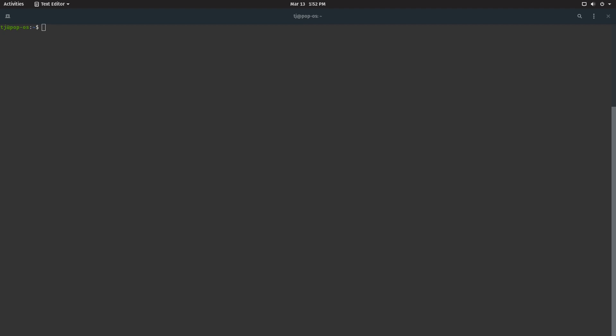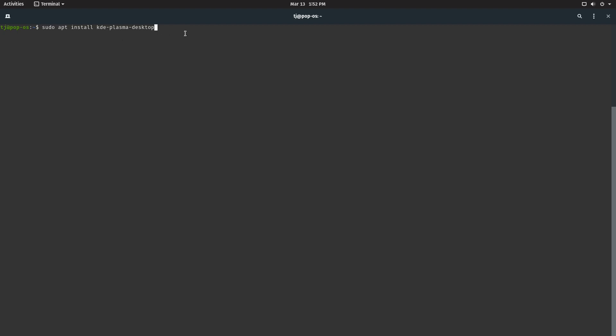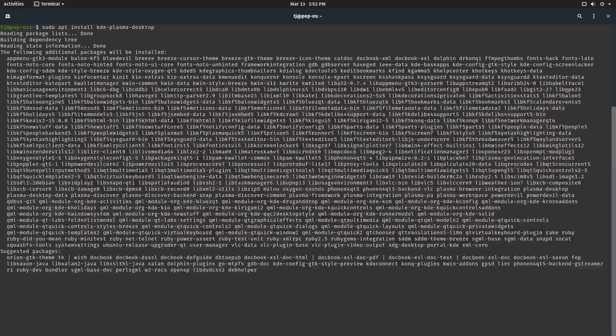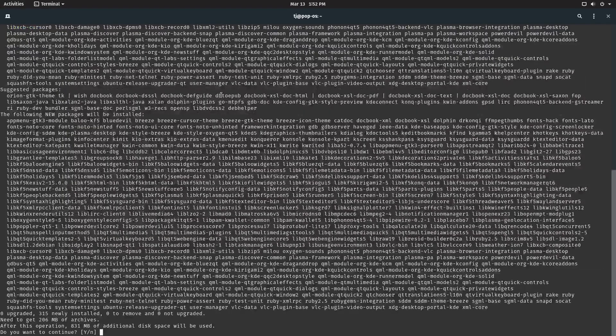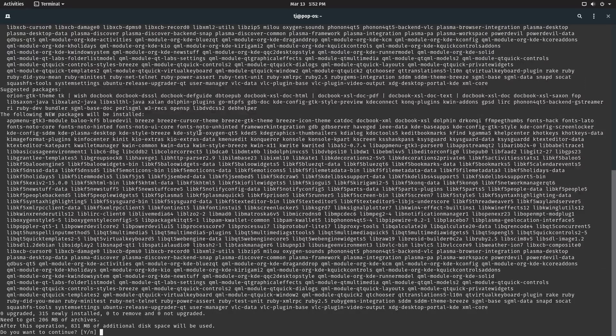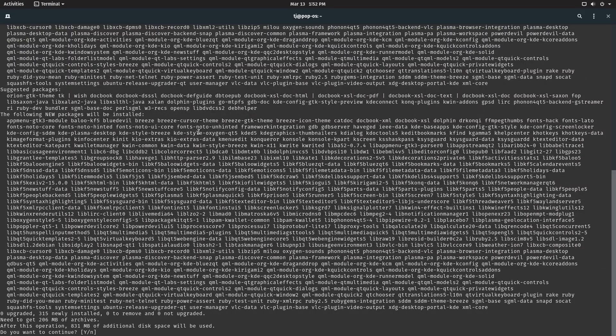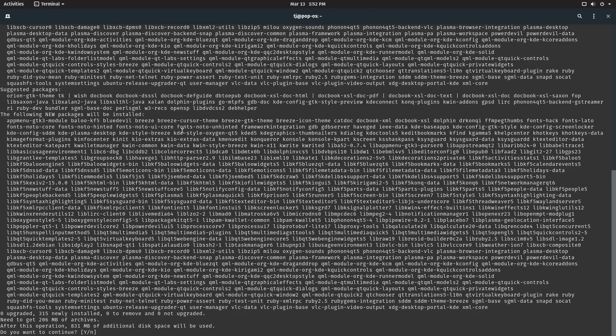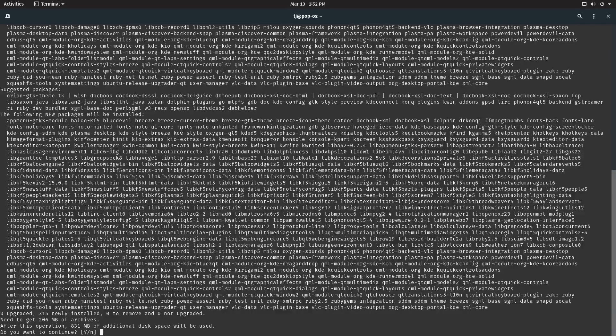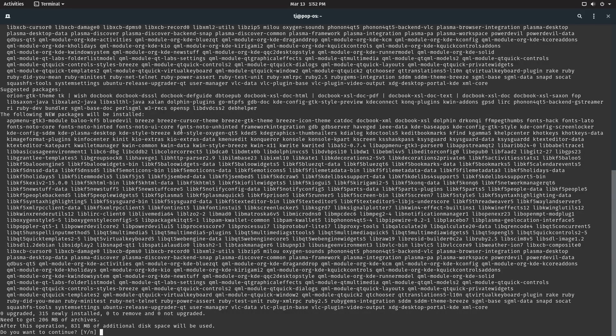Now the next thing we're going to be doing is running this command: sudo apt install kde-plasma-desktop. We're going to be getting a whole lot of packages in Pop OS. So then we're going to hit yes.